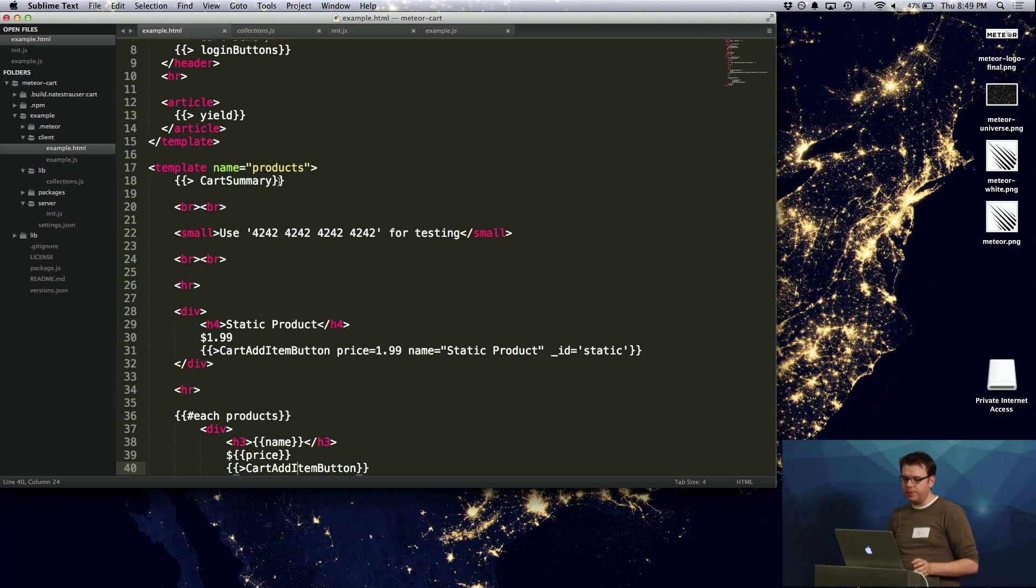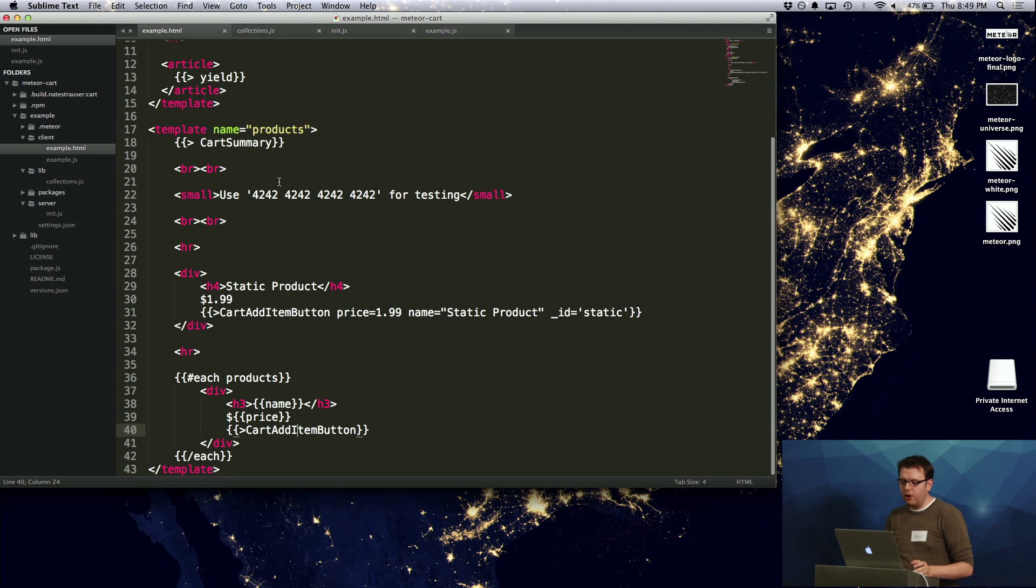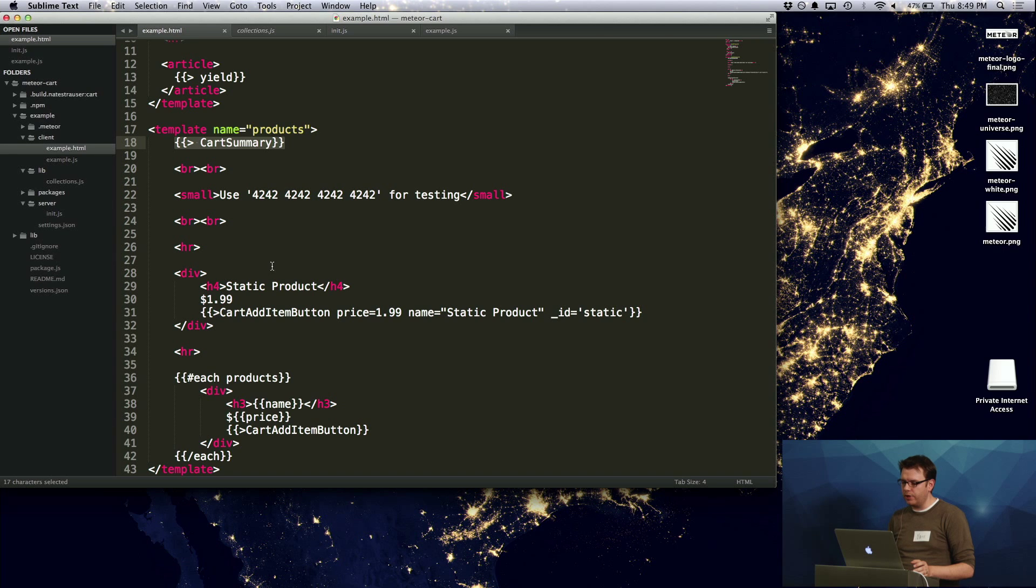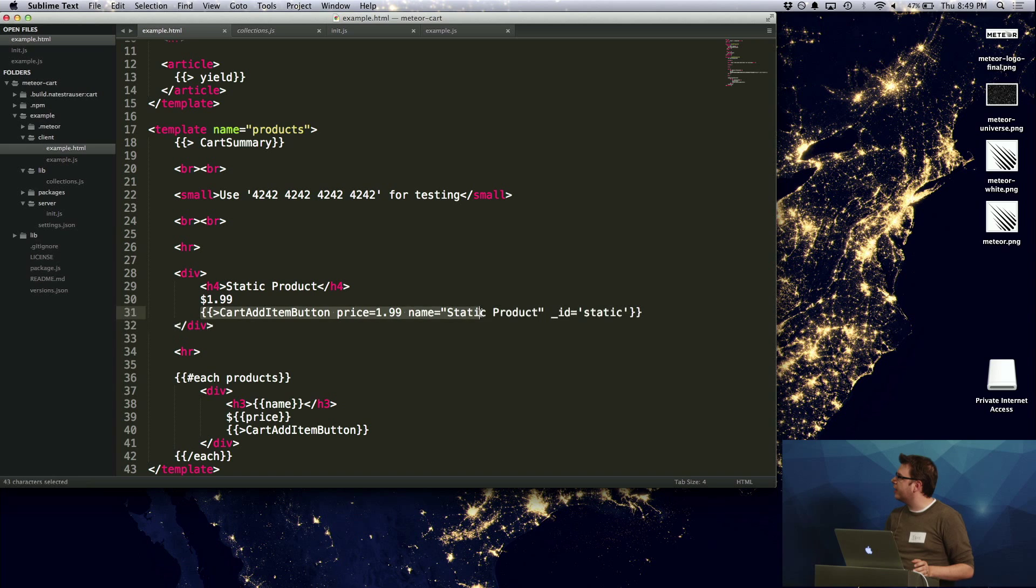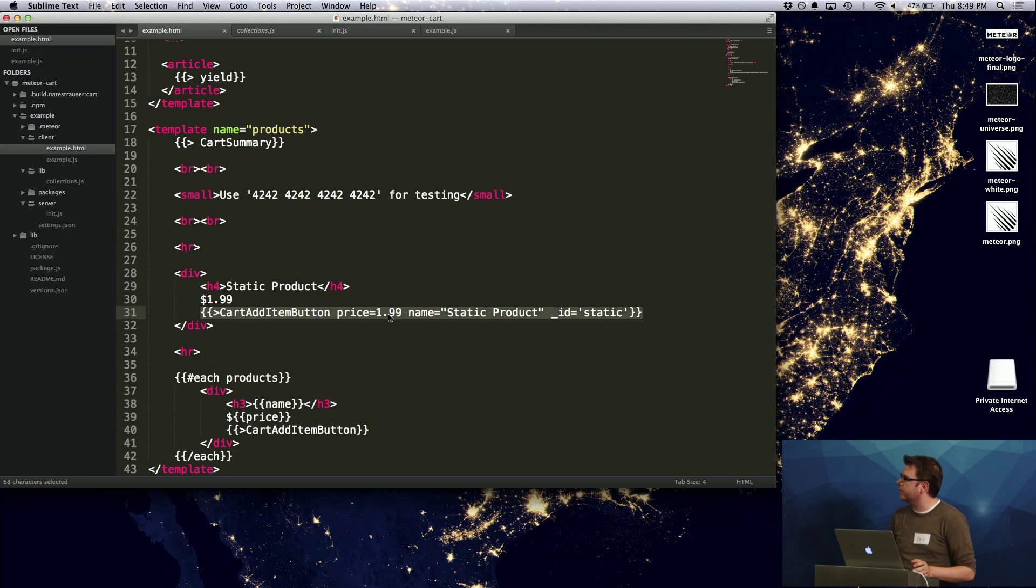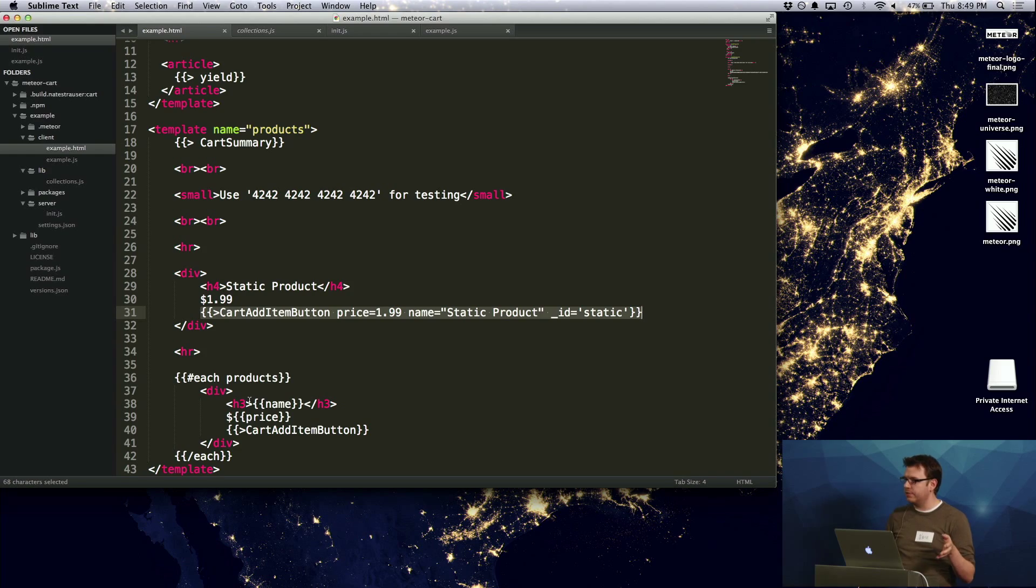If we look at the actual page, all you have to really do to use the cart is to include a cart summary. And then if you don't have your items that are backed by data, you can just pass in various attributes for the price and name. If they do have those attributes in them, then you can just add a cart item button to it.